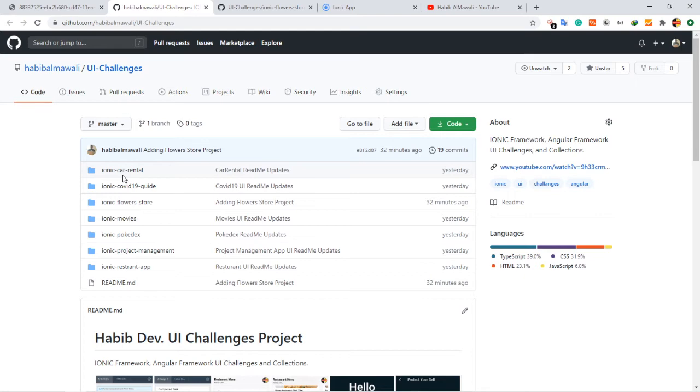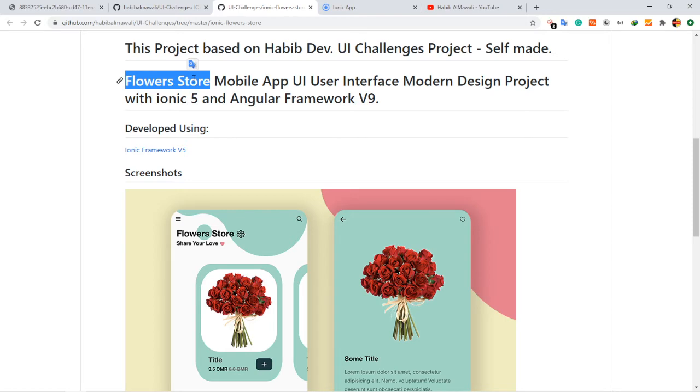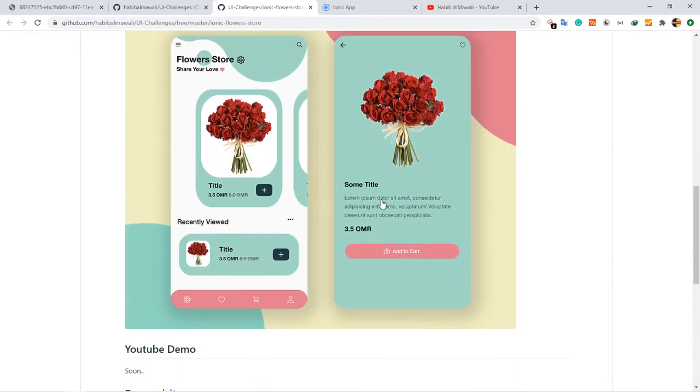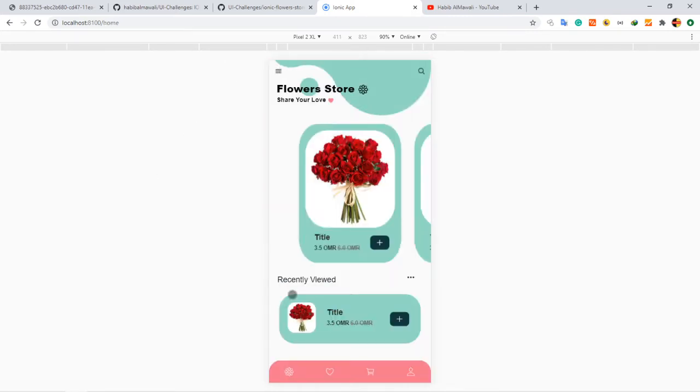Let's start with the idea for today, which is a flower store application UI. This one here is the project. Simply I have the landing page.